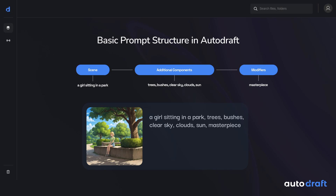For example, here I have a sample prompt: a girl sitting in a park, trees, bushes, clear sky, clouds, sun, masterpiece.